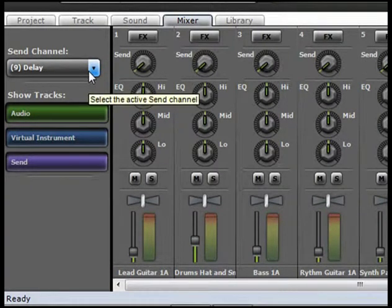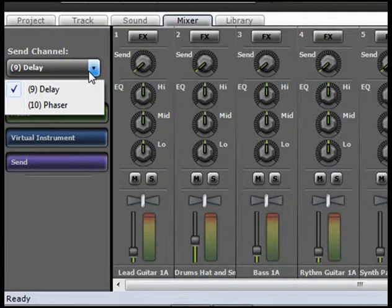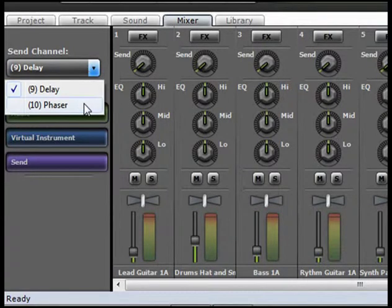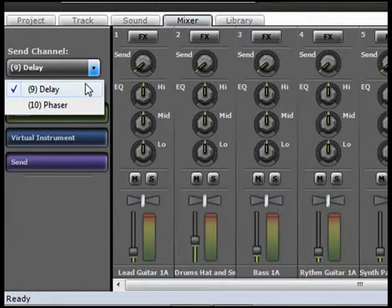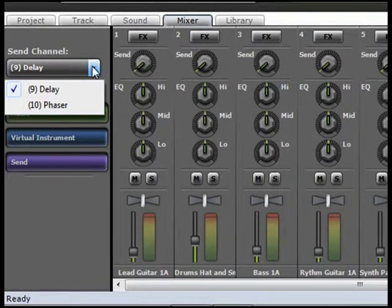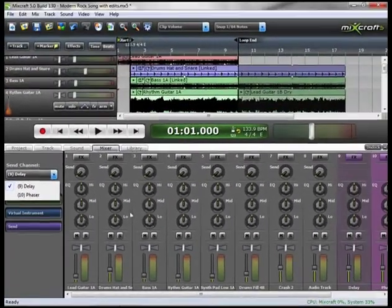If you go to the Send Channel over here, you see we can select which one we are making adjustments to. Now I'm going to solo the Rhythm Guitar Track.